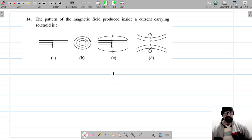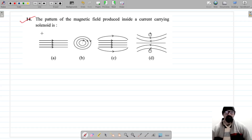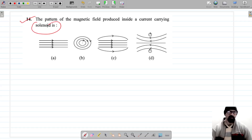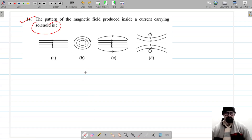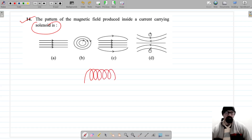Now the pattern of the magnetic field produced inside a current-carrying solenoid. What is a solenoid? A solenoid is insulated wire wrapped closely in the form of a cylinder.